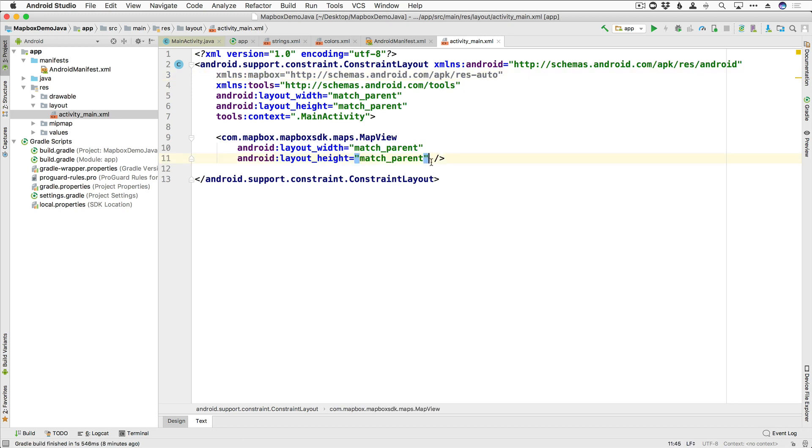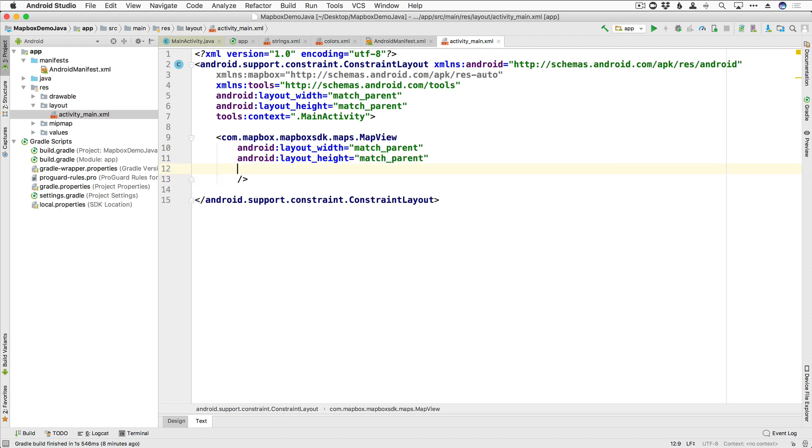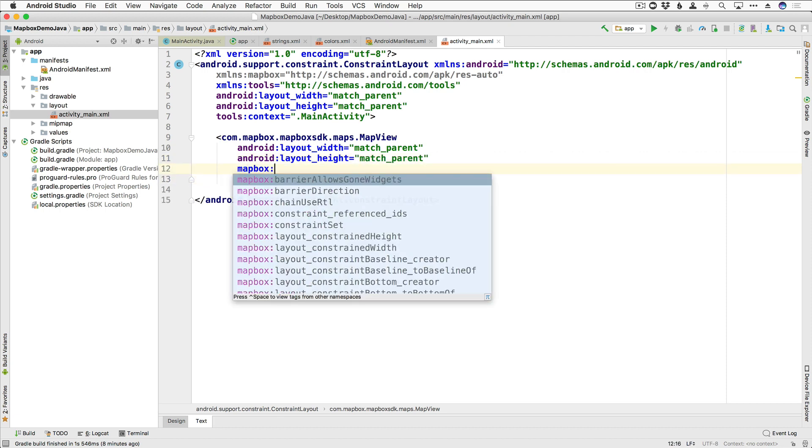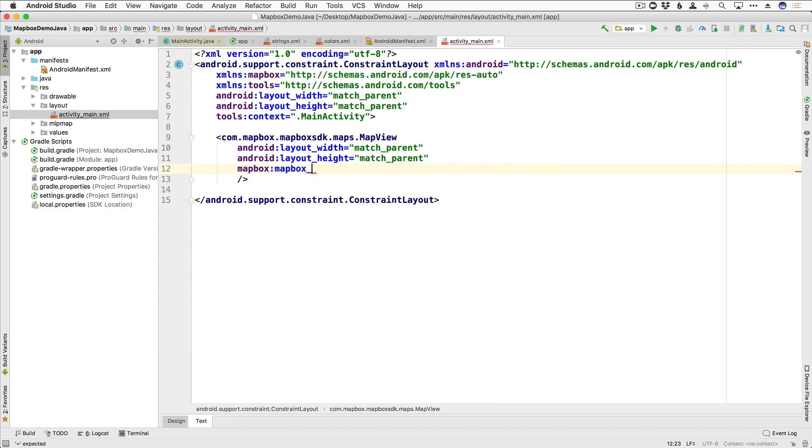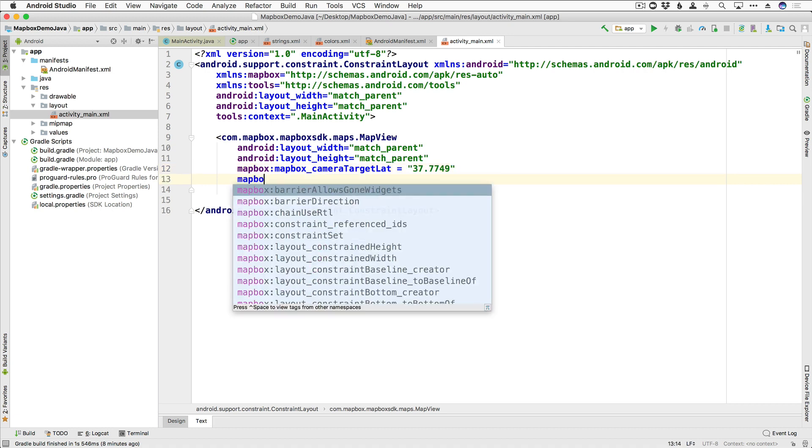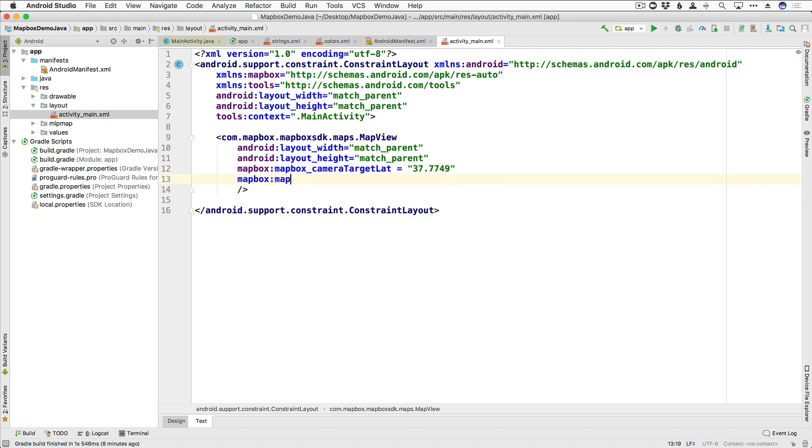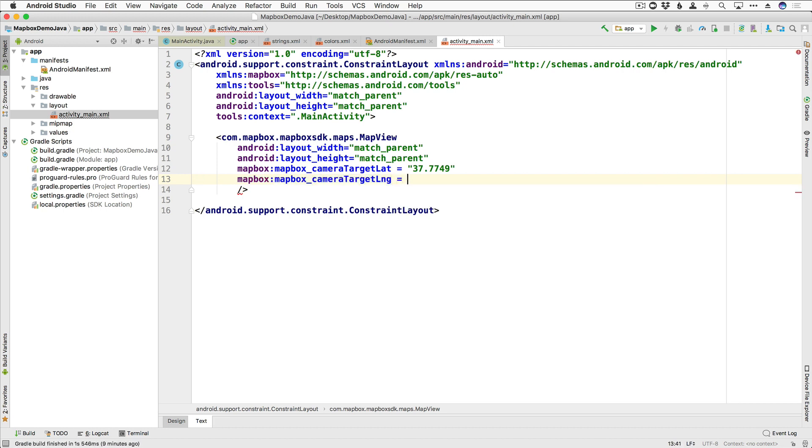And so now we need to give our map view some properties. So if you think about it, a map, what do you need? Well, you need to know where you are. So let's go ahead and add a camera target latitude and longitude so that when we launch our map, we are looking at a specific location. And I'm going to go ahead and put in the latitude and longitude for San Francisco. So the way to do that is to say mapbox:mapbox_camera target lat, which we are going to do 37.7749. And then our mapbox:mapbox_camera target longitude, which is equal to minus 122.4194.